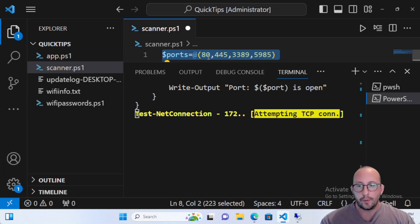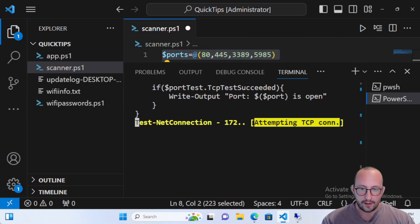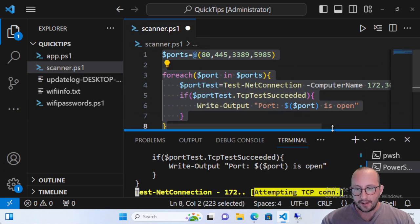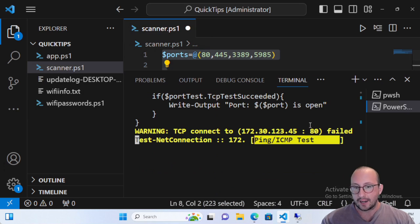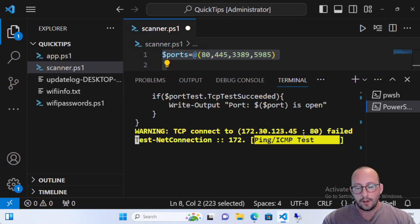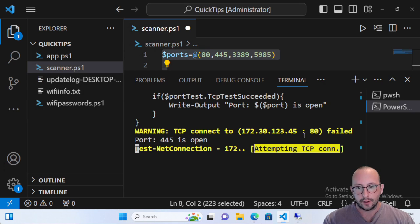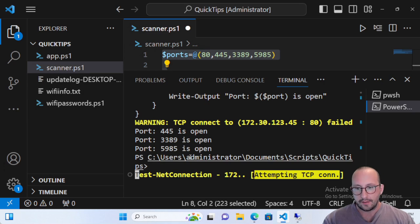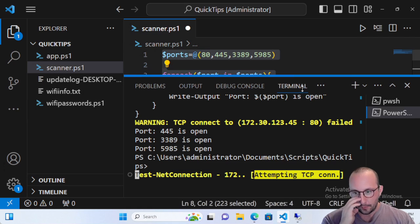There's a lot of different things you can do with this by just adding some extra conditional testing. We can see that port 445 is open, port 3389 is open, and port 5985 is open. We get really nice outputs here. Like I said, if we add an else with open and close curly brackets, we can copy paste the Write-Output line and just say 'is closed'.